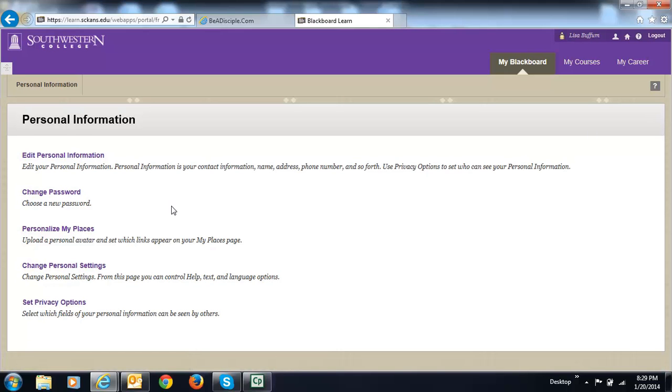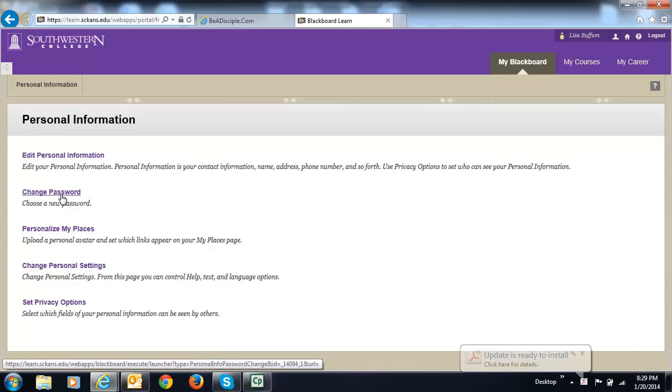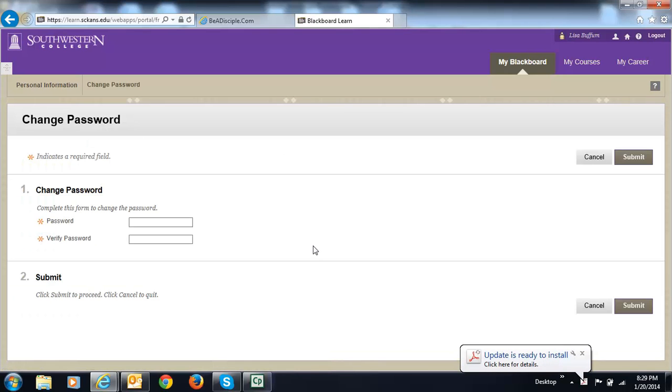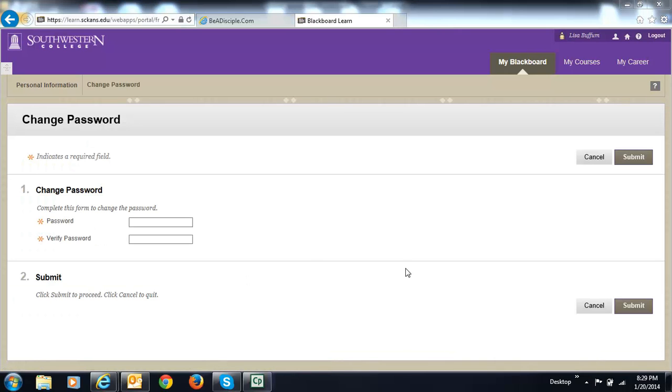The other thing you might want to do in personal information is to change your password. This is actually a very good idea to pick a password of your own choosing and then write it down somewhere.